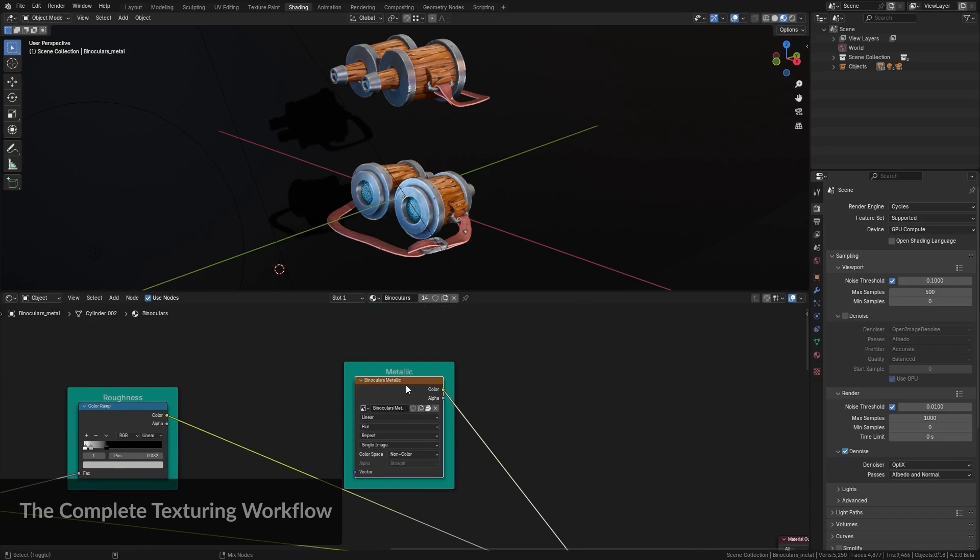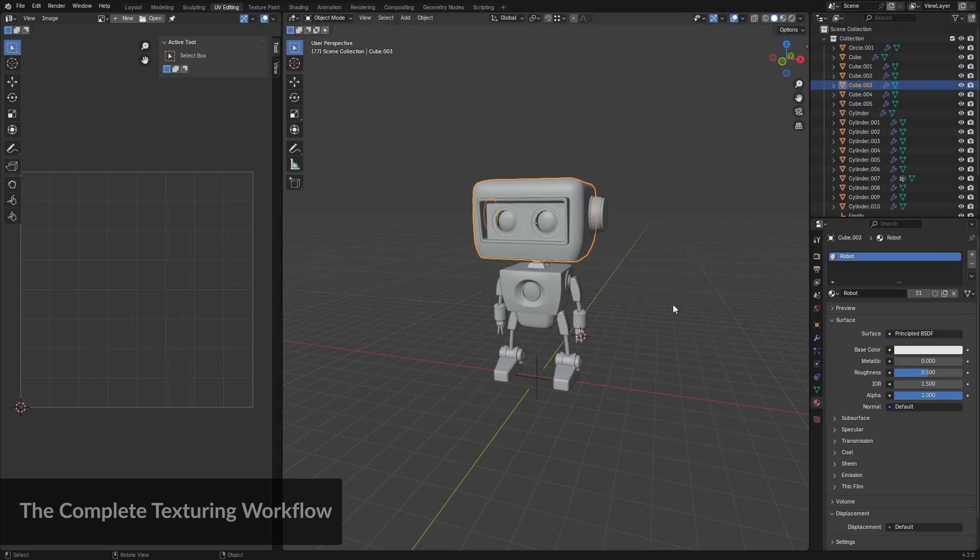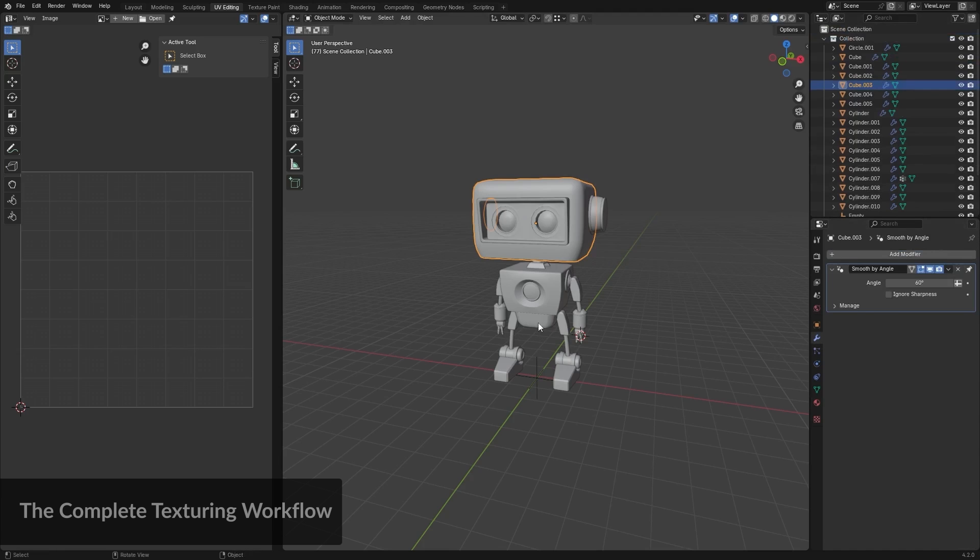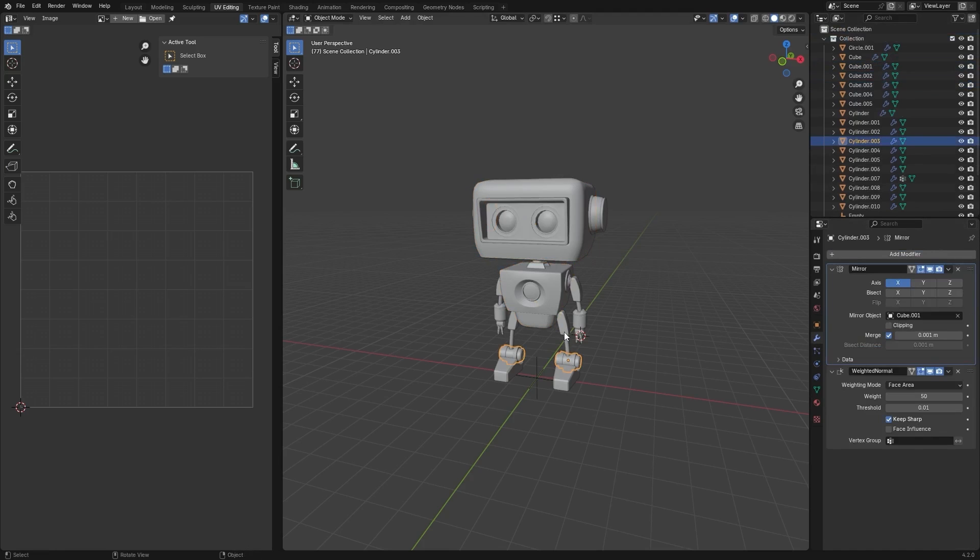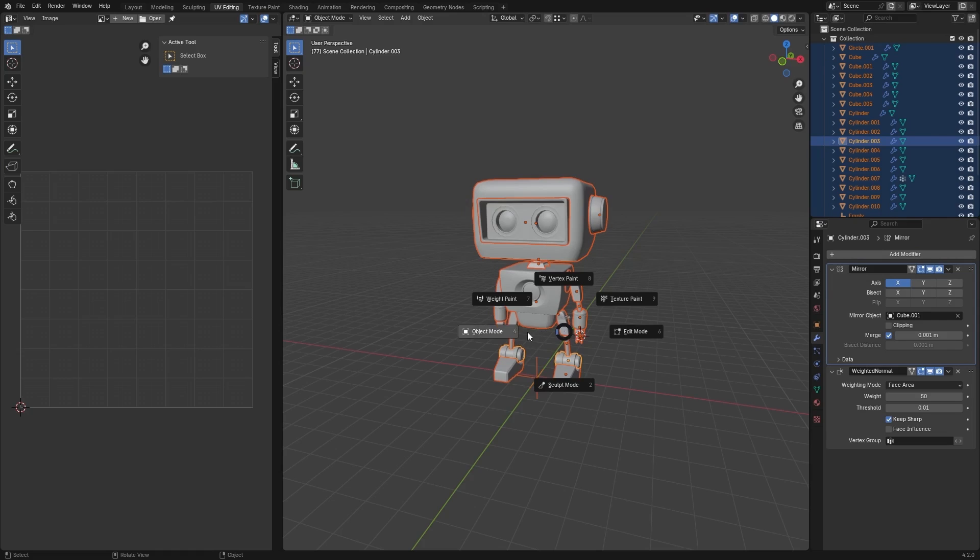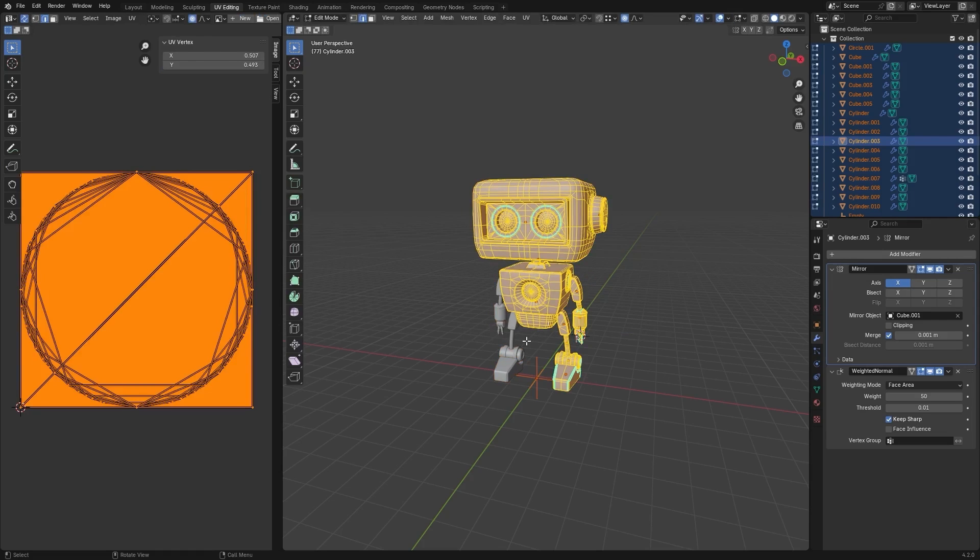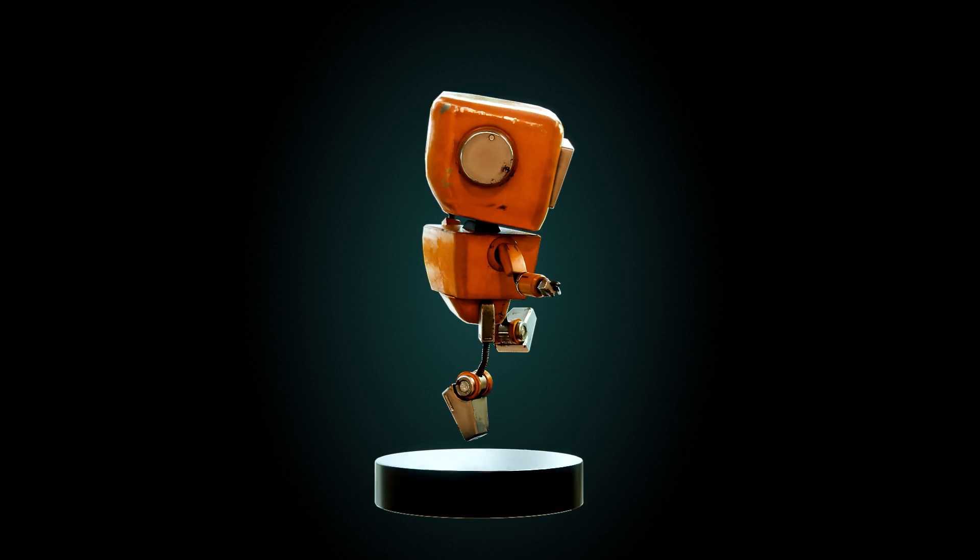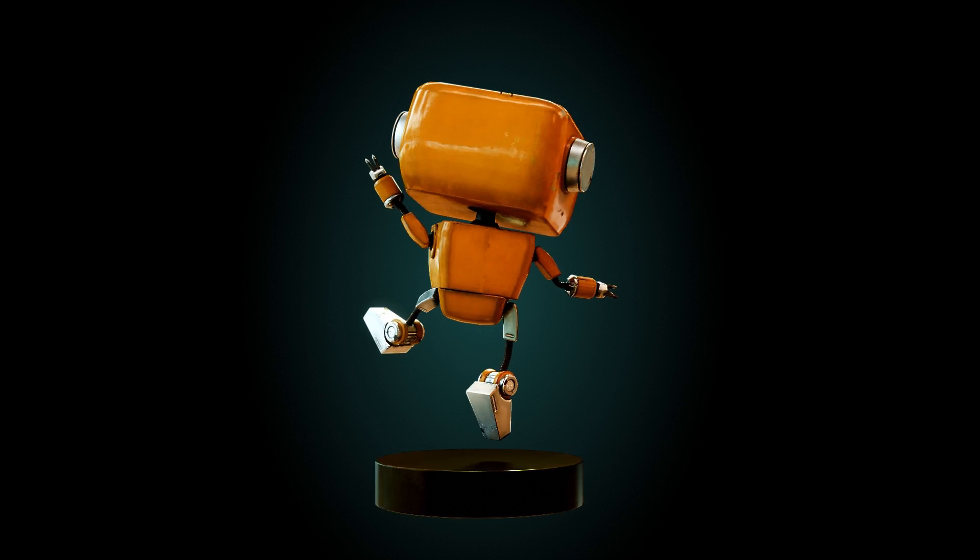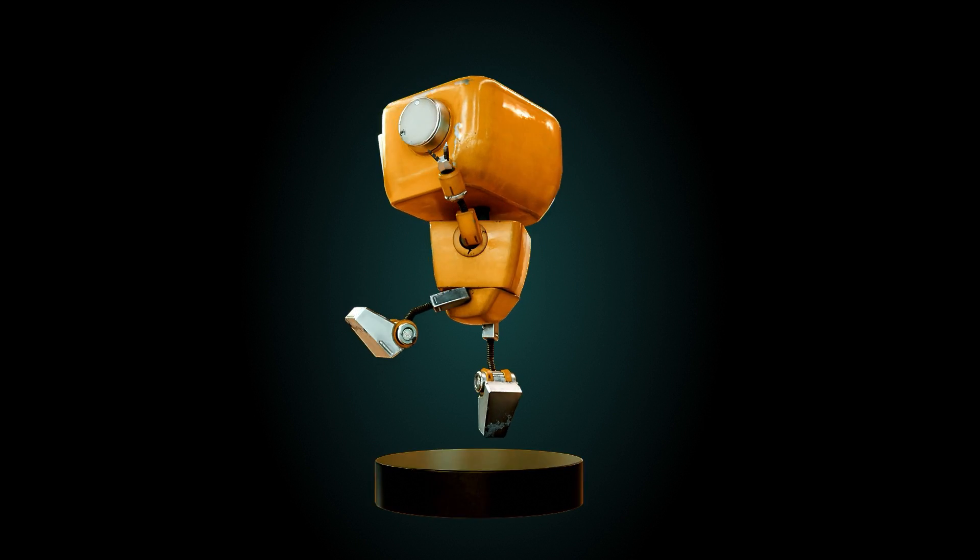As a final exercise, you'll hand paint a robot model to showcase your skills. So learn how to bring your 3D models to life with textures and put it all together in a fun final project that will show off your new skills.